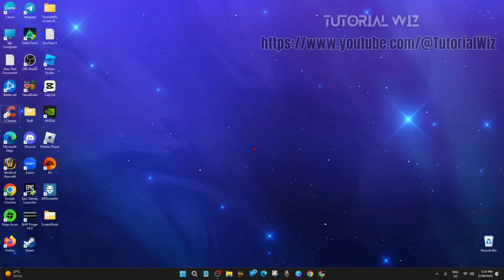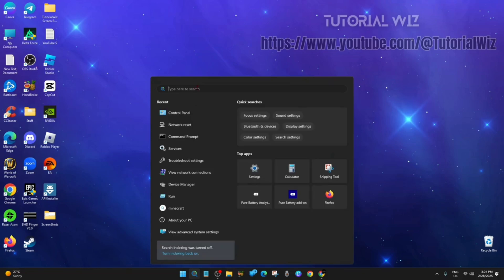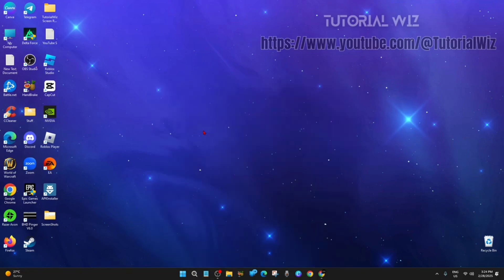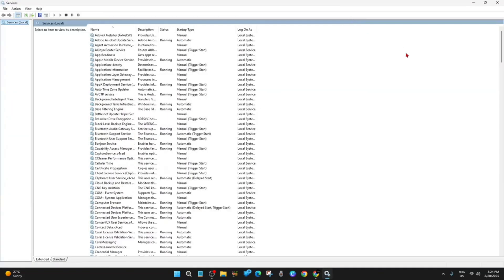Let's just jump straight into the video. What we need to do is search for Services. Here it is - Services in System. Now I'm just going to expand this.